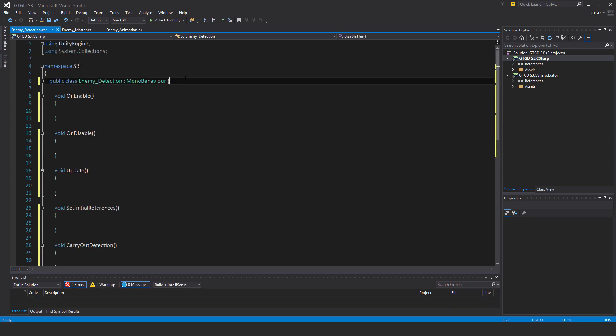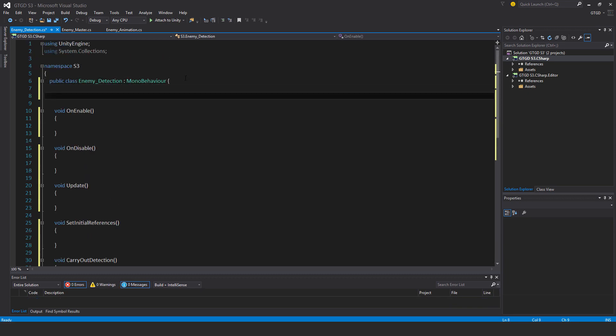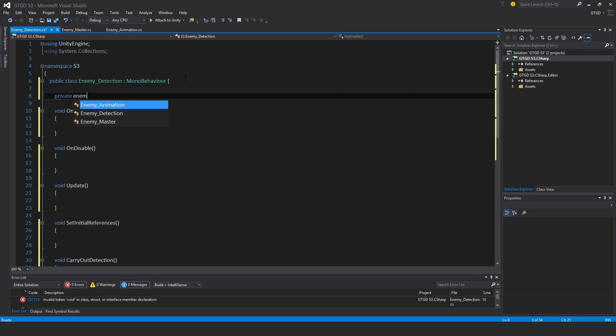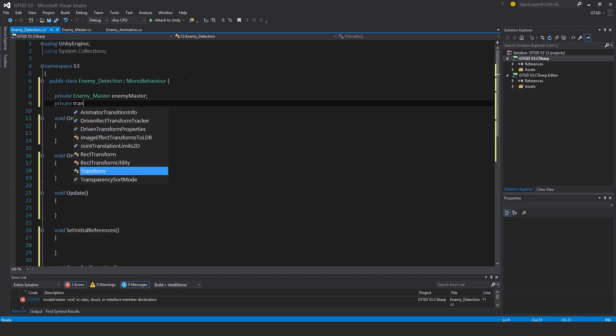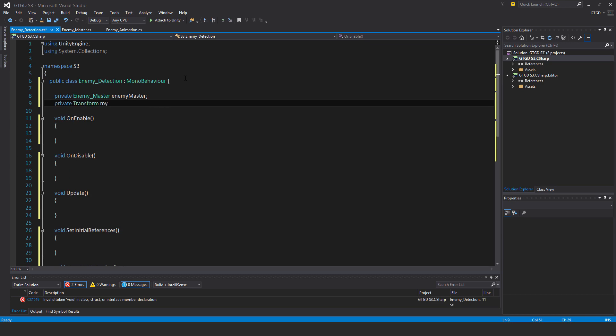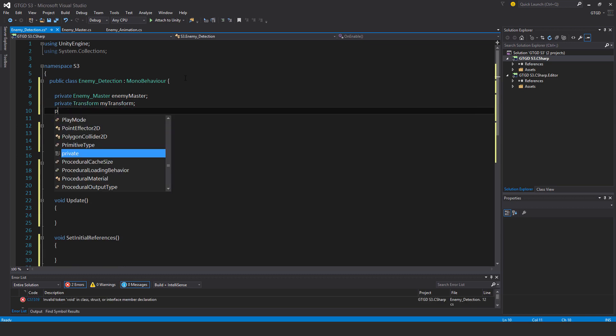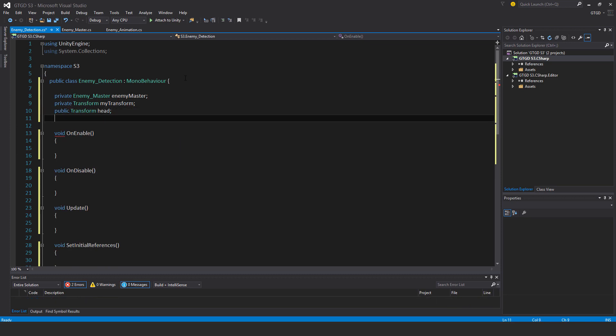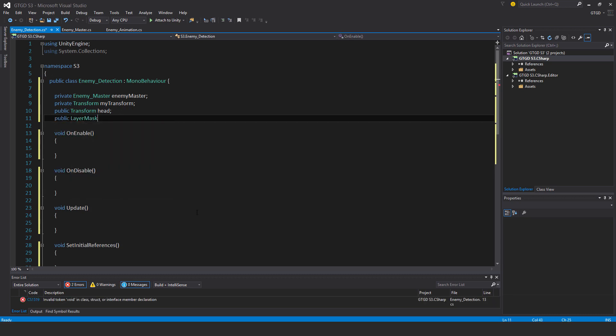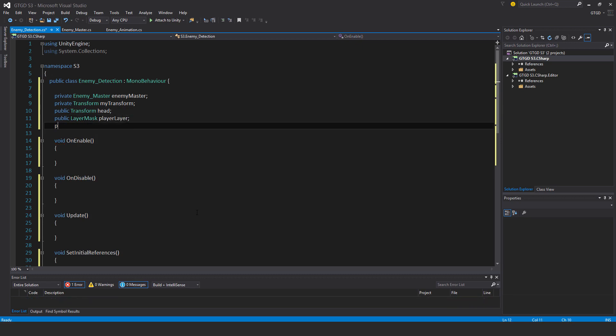Quite a few variables as well. Private enemy master, enemy master. Private transform my transform. Public transform head, so this is where the enemy will cast their line from. Public layer mask player layer. Public layer mask sight layer.